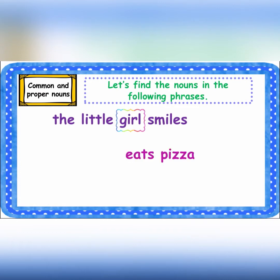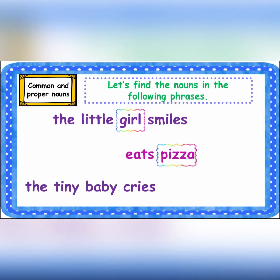It's pizza — 'pizza' here is the noun because it's the name of a thing. Though it's a food, it's still the name of a thing. The tiny baby cries — 'baby' here is the noun because it's the name of a person.